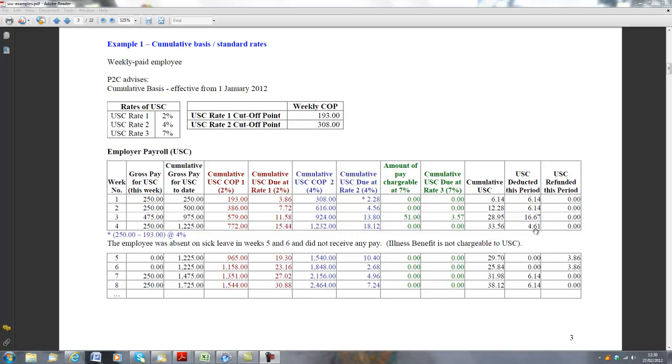That is the basic cumulative basis of USC.